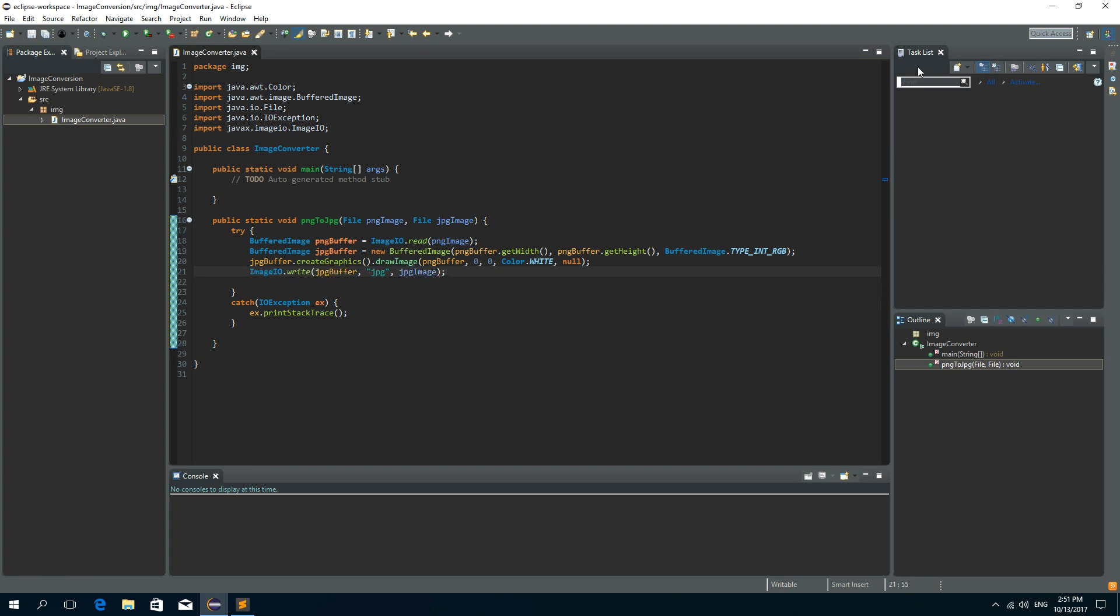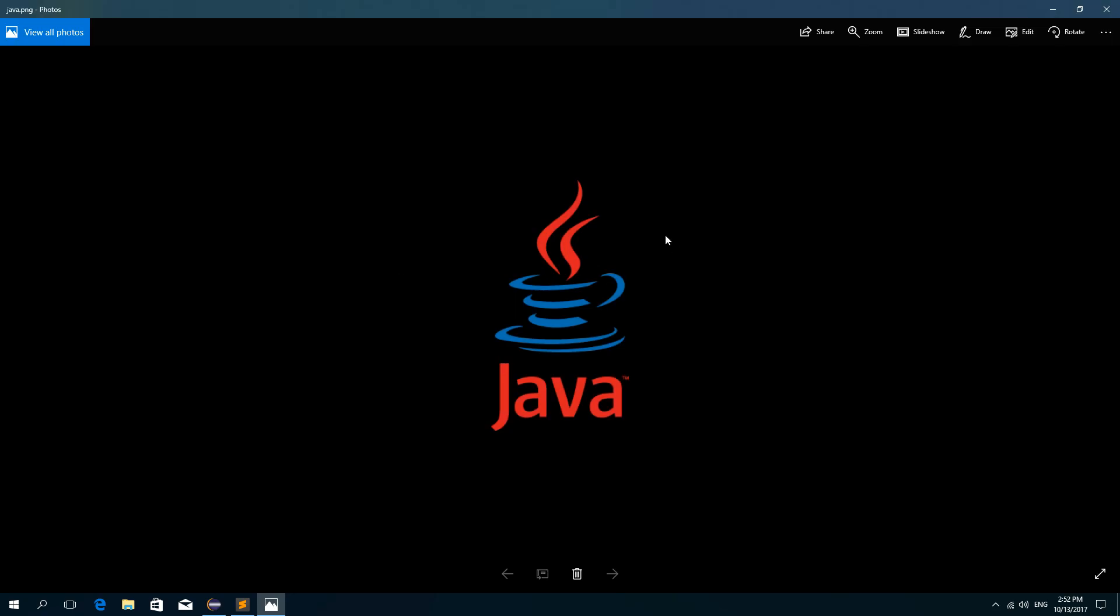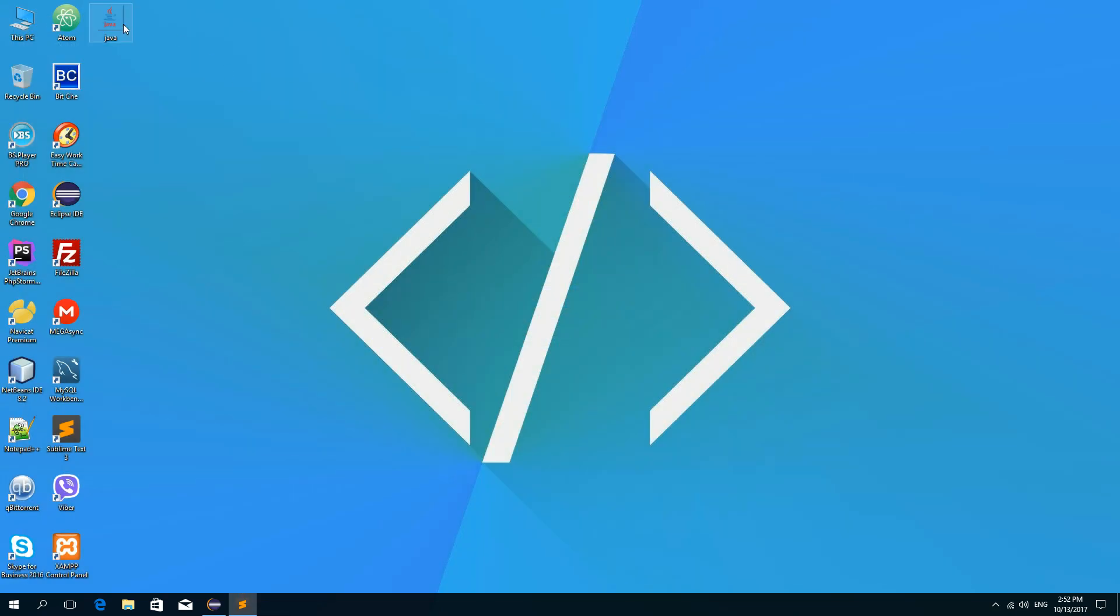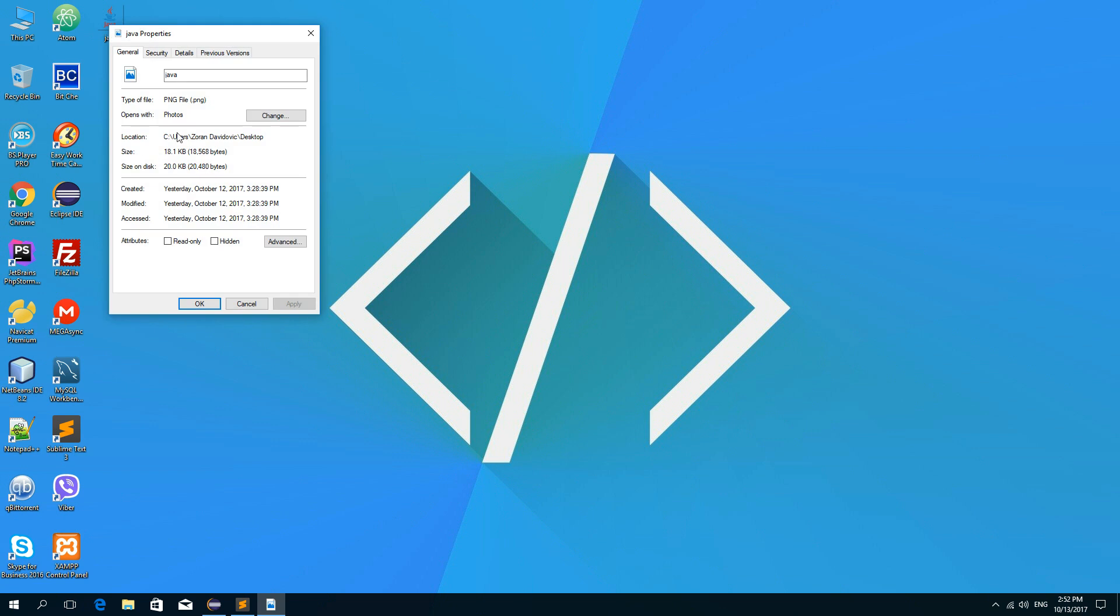Now we want to convert some PNG image into JPEG to see if this works. On my desktop I have this Java PNG image as you can see. It has a transparent background. So these are the details. So you can see it's a PNG file. And we need a location of this file. So it's on desktop.